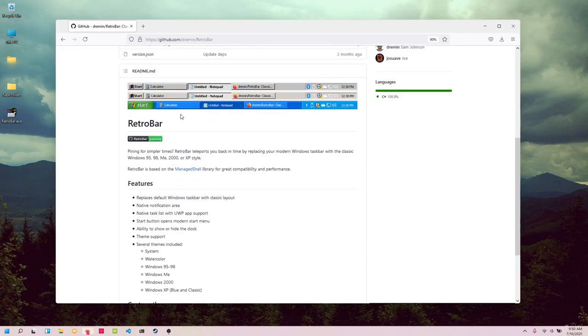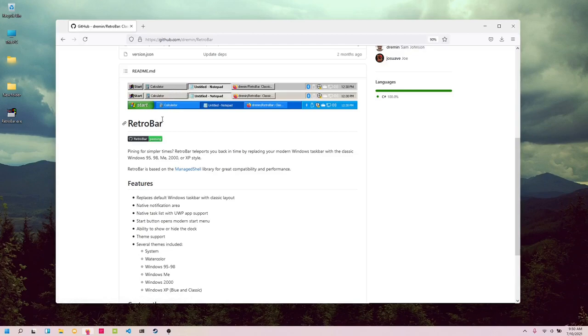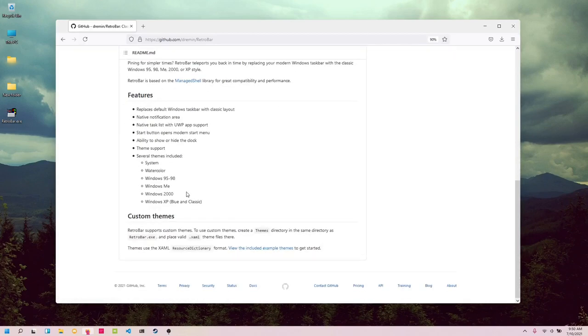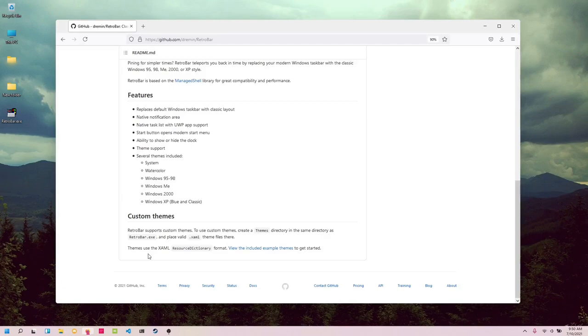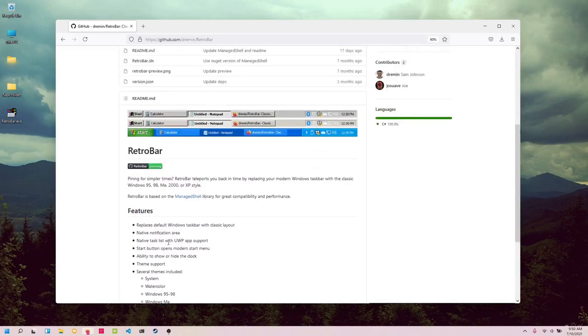We have a whole bunch of themes out of the box. We have the Windows ME version, we have the Windows 9x versions, and we have the Windows Luna theme. We can see all these themes that it supports here. Now you can also make your own custom themes if you would like to, of course.